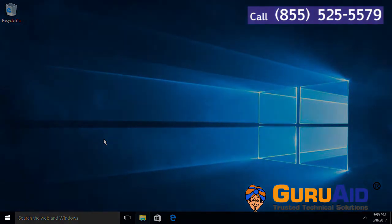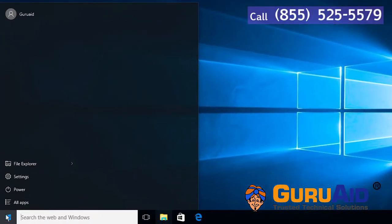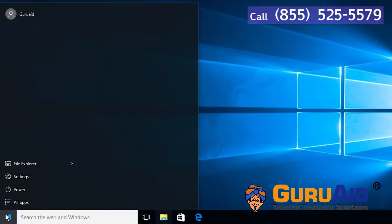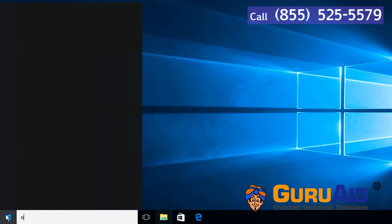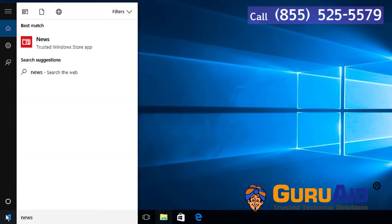Click on the Windows start button. Type the name of the application which you want to add to start menu as a live tile.